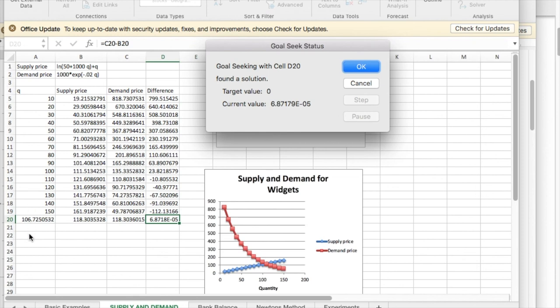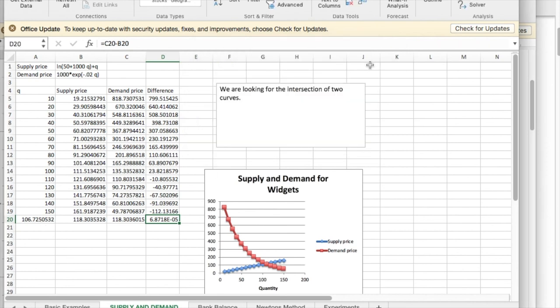And it says the answer is at 106.725. And so that's how I can use GoalSeek to find where two curves intersect. Thank you.